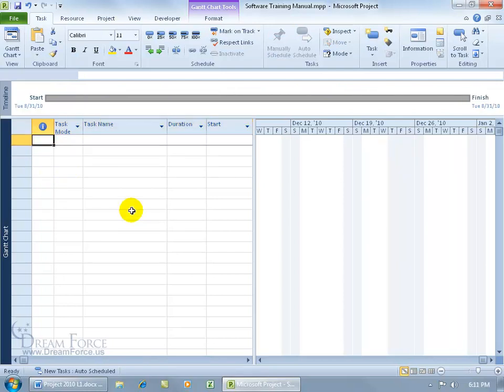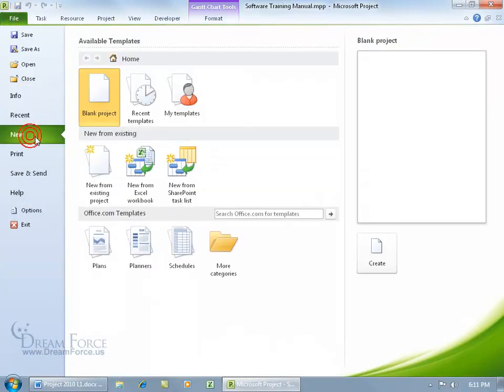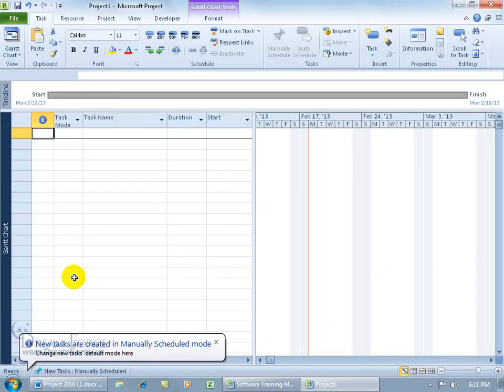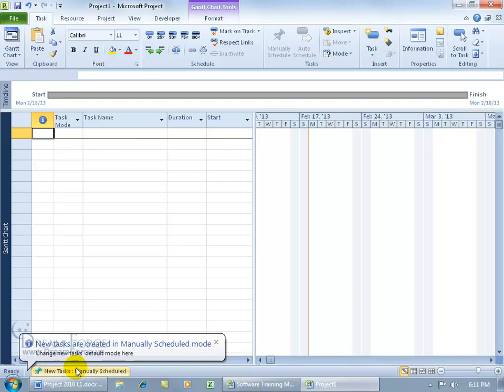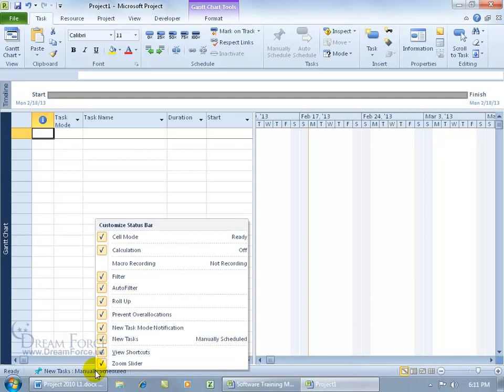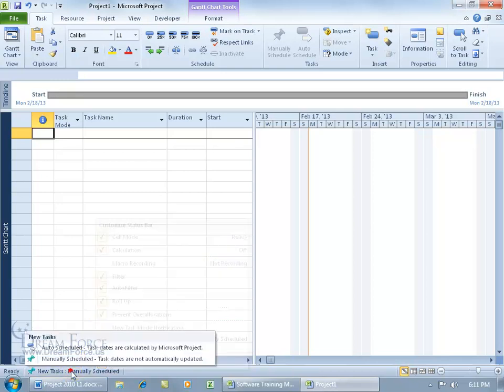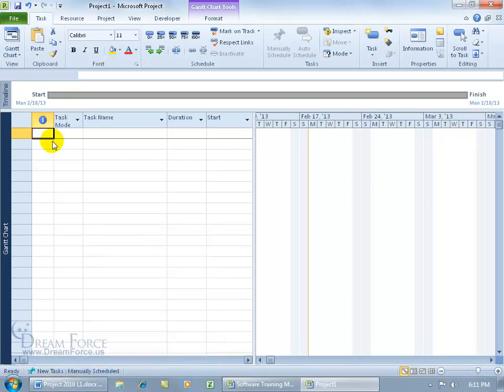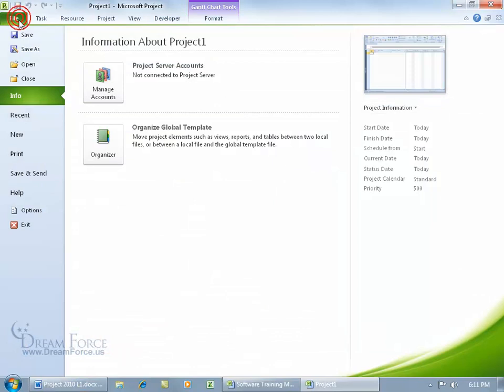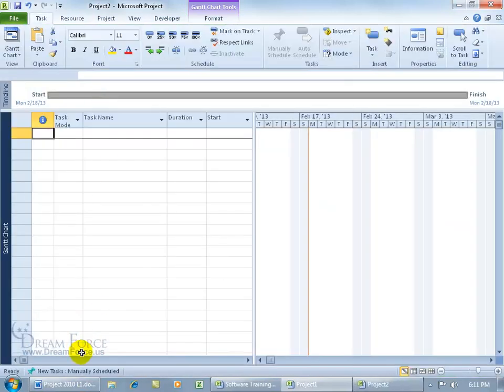If you want to turn off notification that pops up every time you open up Project, click on File, go to New, and open a blank project. You see the notification. If you don't want to be notified every time saying you're in manually scheduled mode, right-click on the status bar and uncheck 'New Task Mode Notification'. When I open up Project again, I don't get that popup.